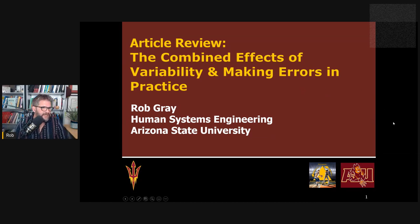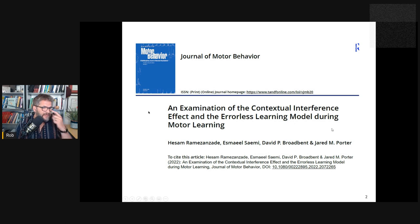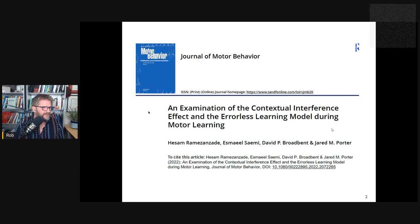Before we get to that, let's look at the basics. This is the paper, recently published in Journal of Motor Behavior. Thank you very much to the authors for sending me a copy.